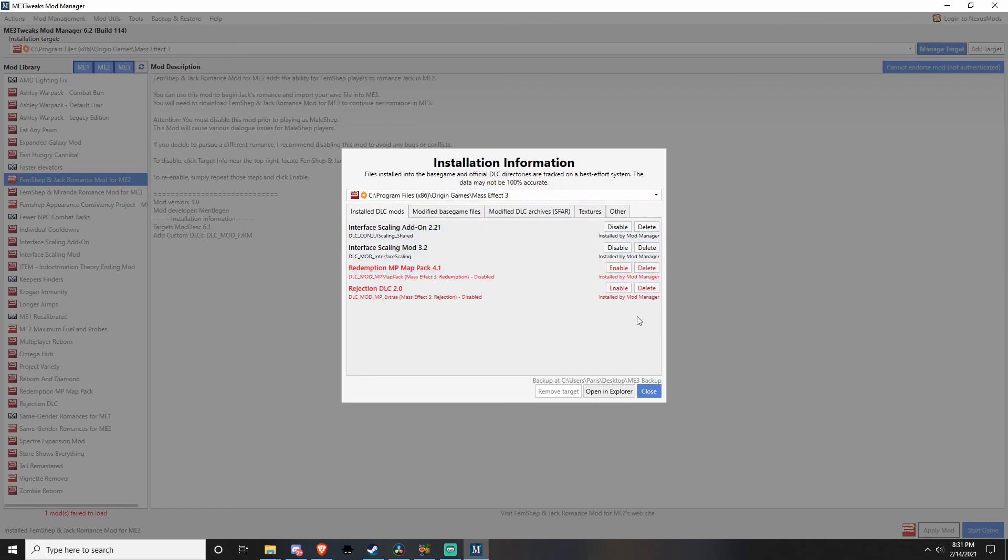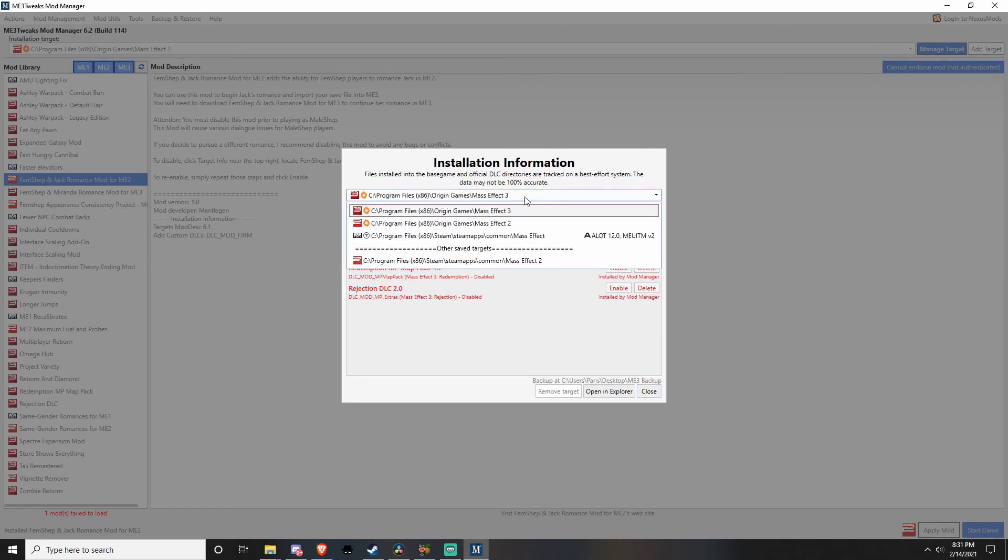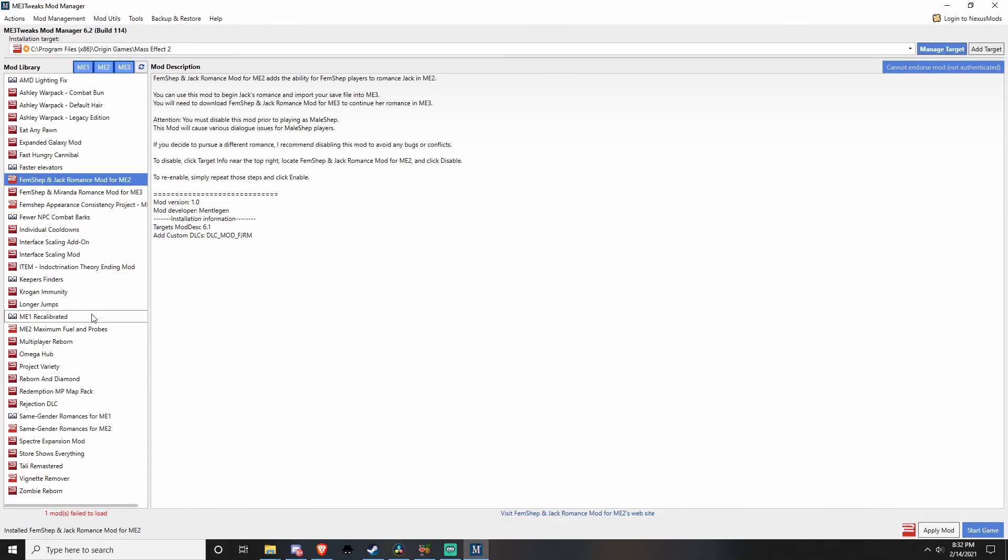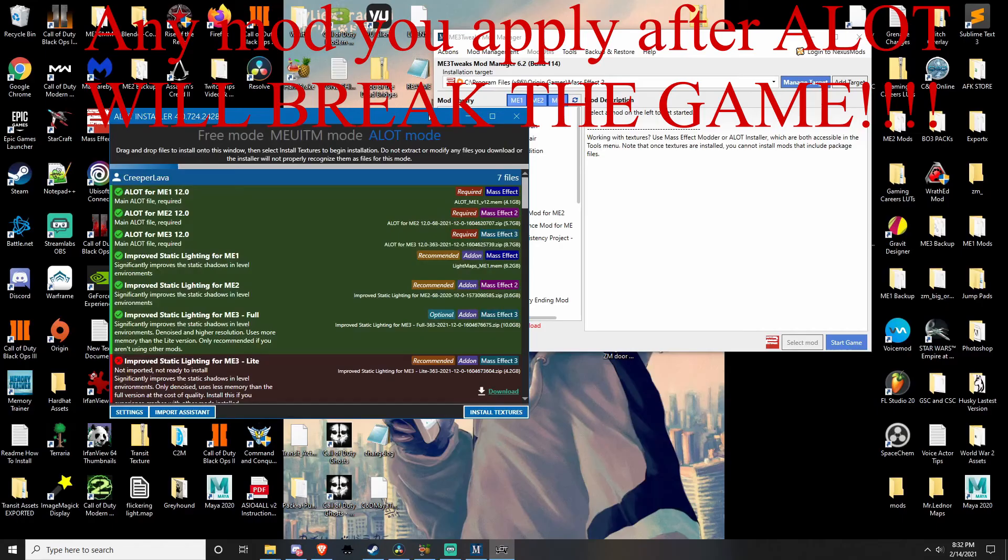Here's Mass Effect 1, 2, and 3. I don't have one. So you would click apply for each of the mods that you want. You can only do one at a time.